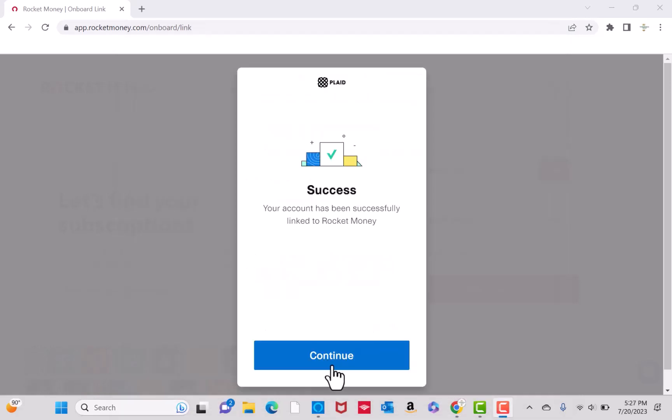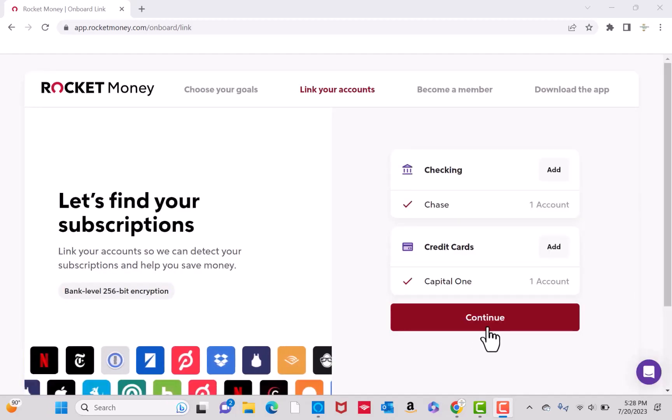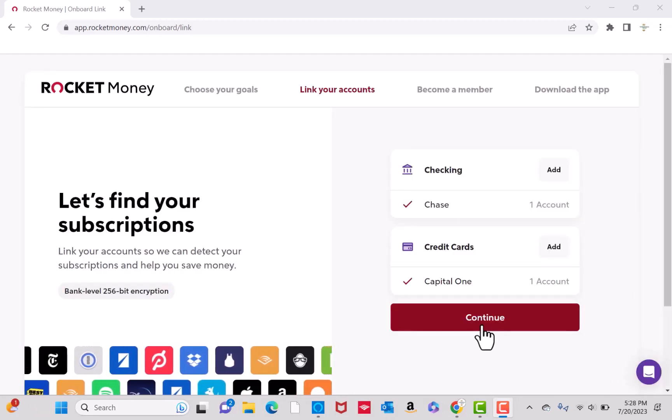Once linked, you will see a message again saying that your account has been linked successfully. To proceed, click on Continue. Now that your accounts are connected, click on the Continue button.